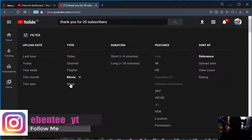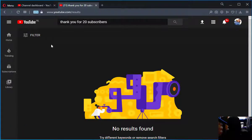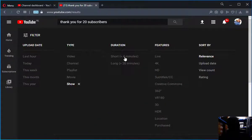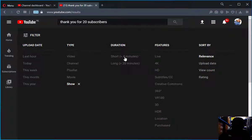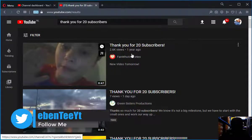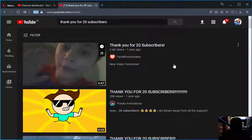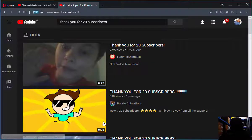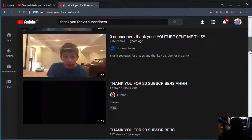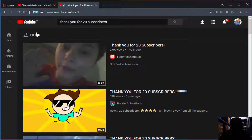Let's go to 'Show' — this particular search has no results under show. Now let's try the four-minute duration filter. Only videos that are less than four minutes will show. As you can see, all these videos are not more than four minutes.